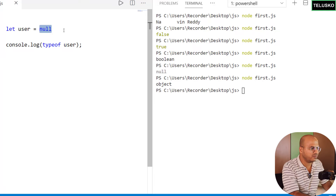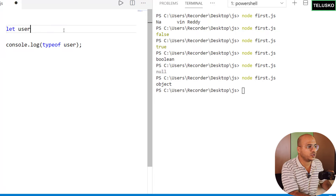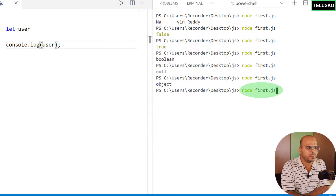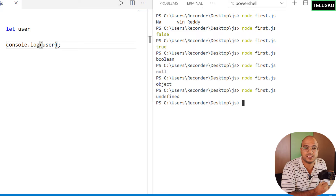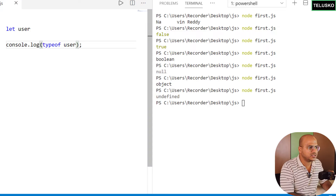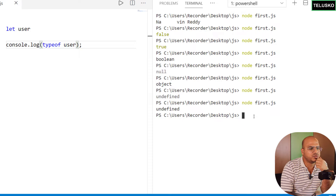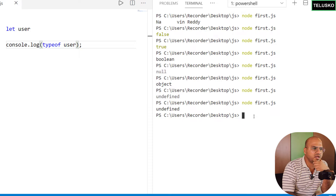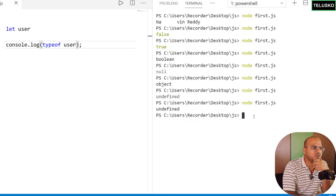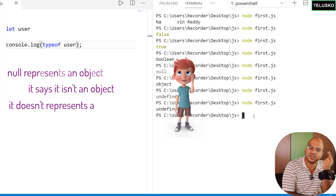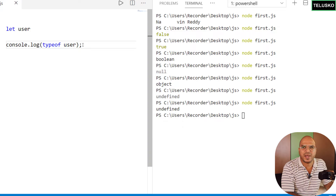In JavaScript we also have `undefined`. If I declare `let user` without assigning a value and print it, we get 'undefined'. The `typeof undefined` is also 'undefined', which makes much more sense. Mostly we'll use undefined, but if you have an object you want to clear you can assign null. Just remember: `typeof null` returns 'object', not null.